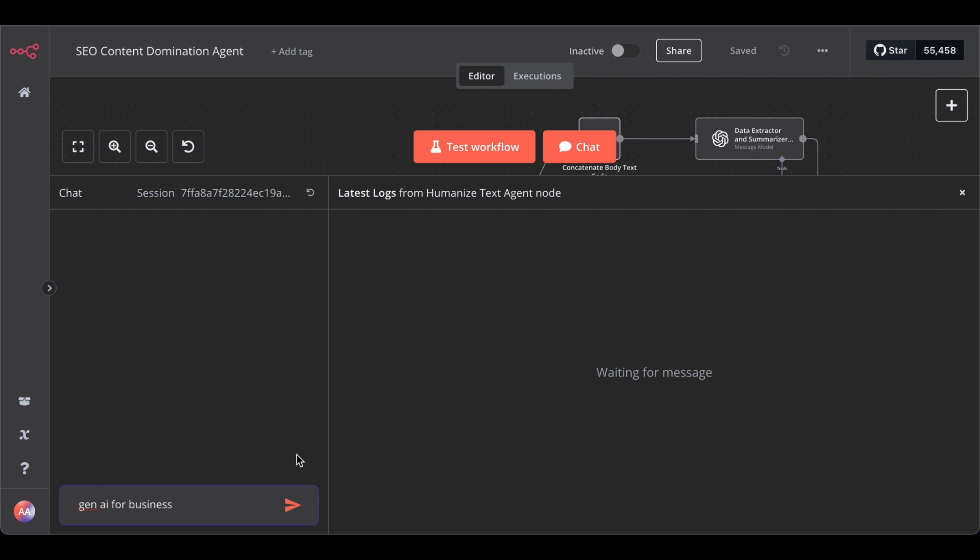Chat, paste a keyword or the topic you want to write about. In my case, GenAI, so Generative AI for businesses.